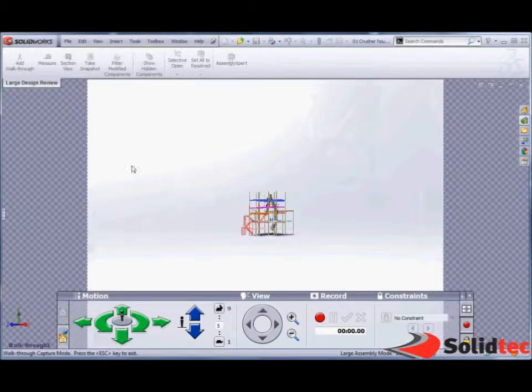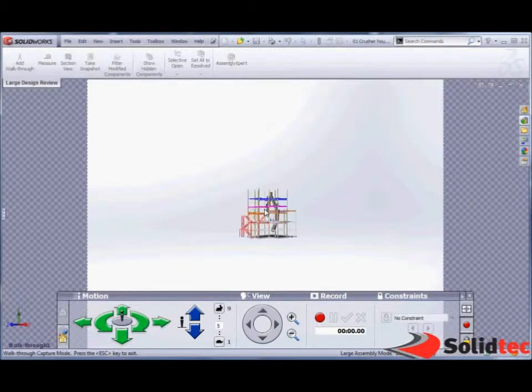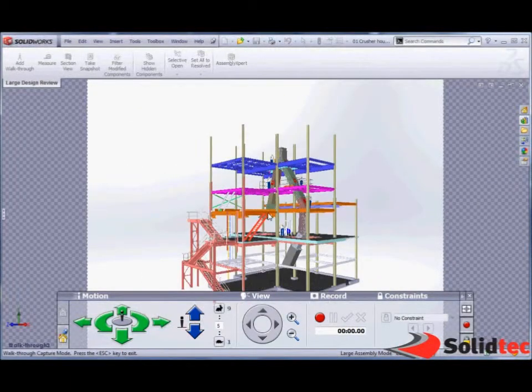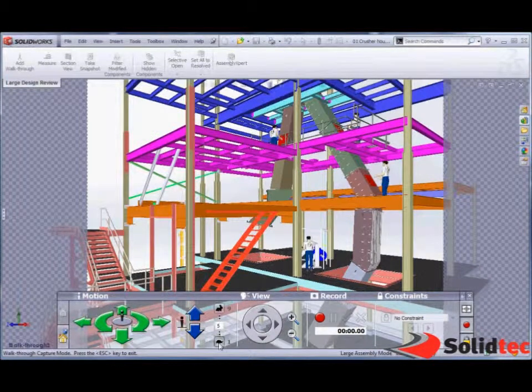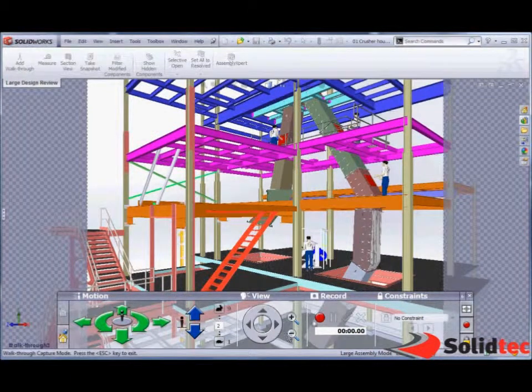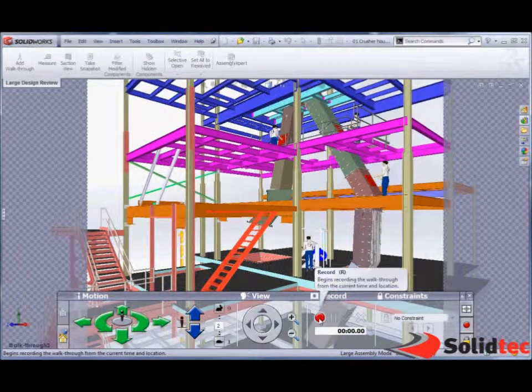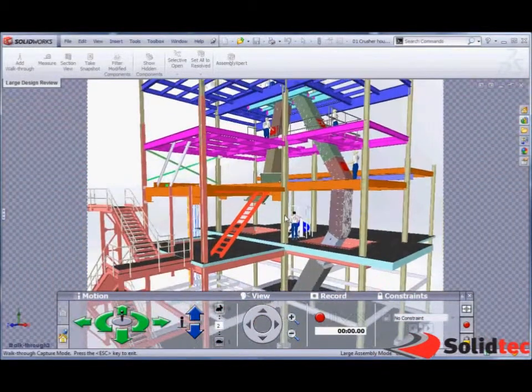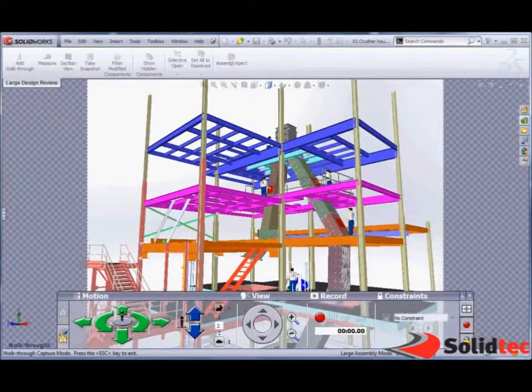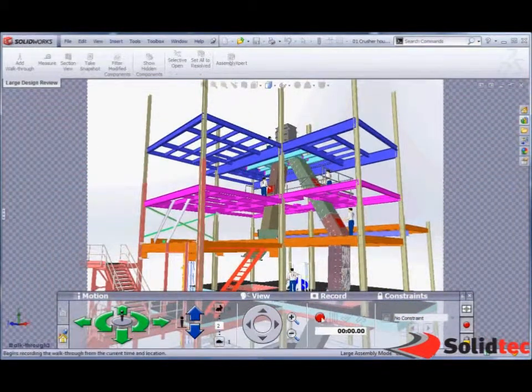So we're going to start doing a walkthrough. And when we're ready to look through here, I'm going to slow my cursor down. We're going to record a very simple walkthrough.